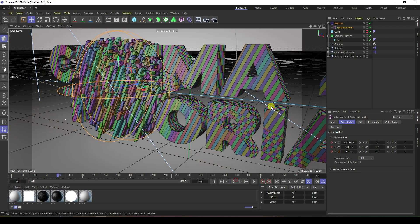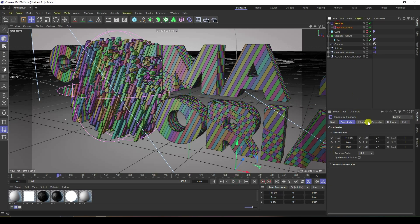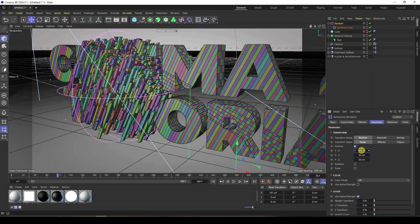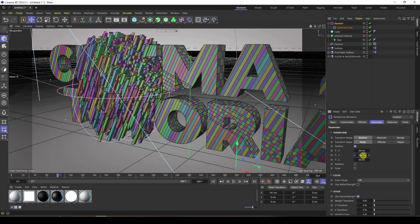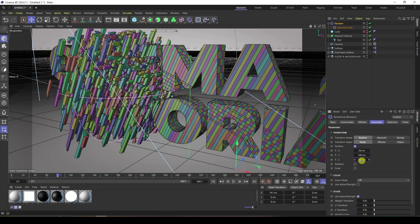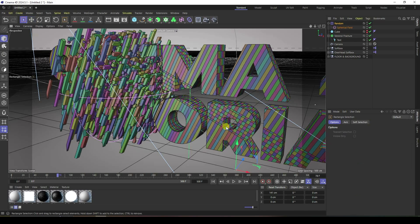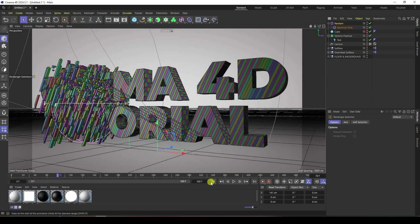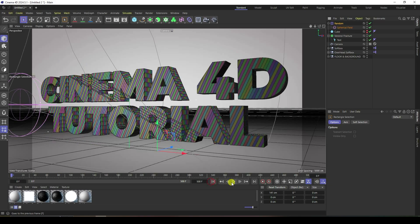Go to Random and increase the parameters. Z to 20, Y to 100, X to 200. Go back to the camera view and play.